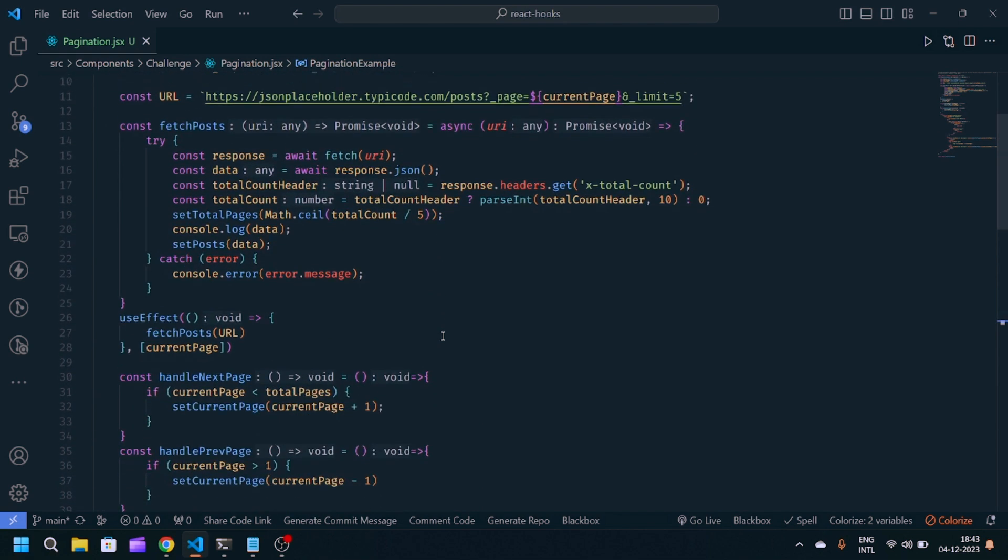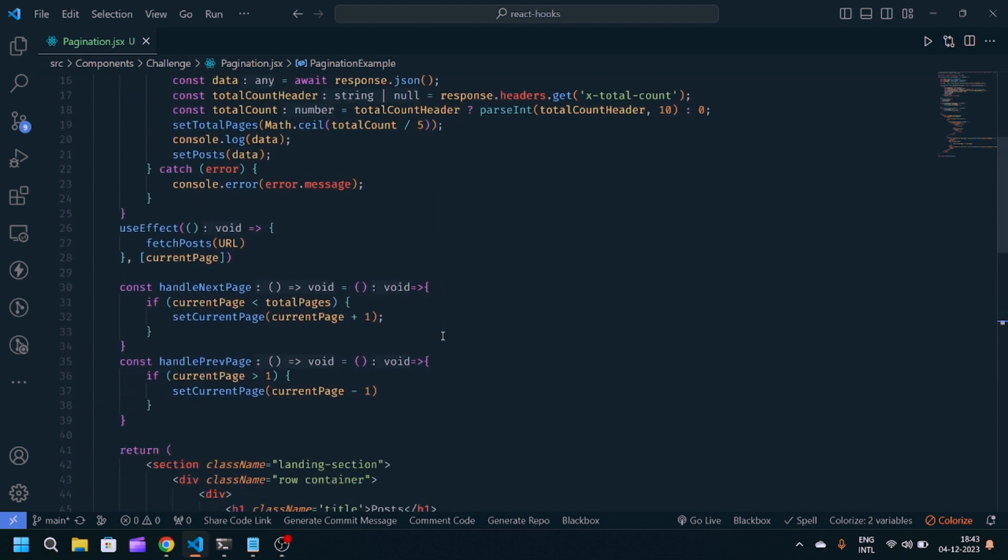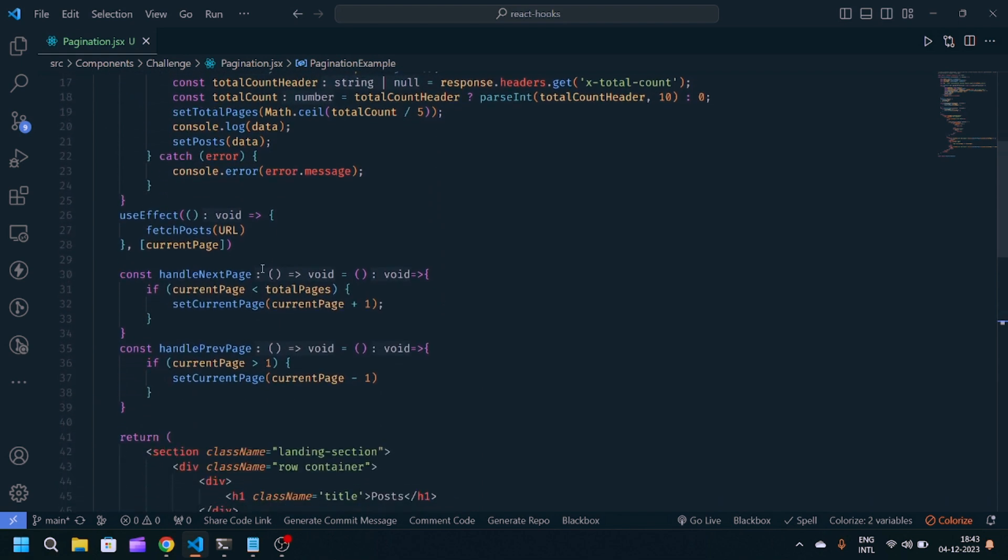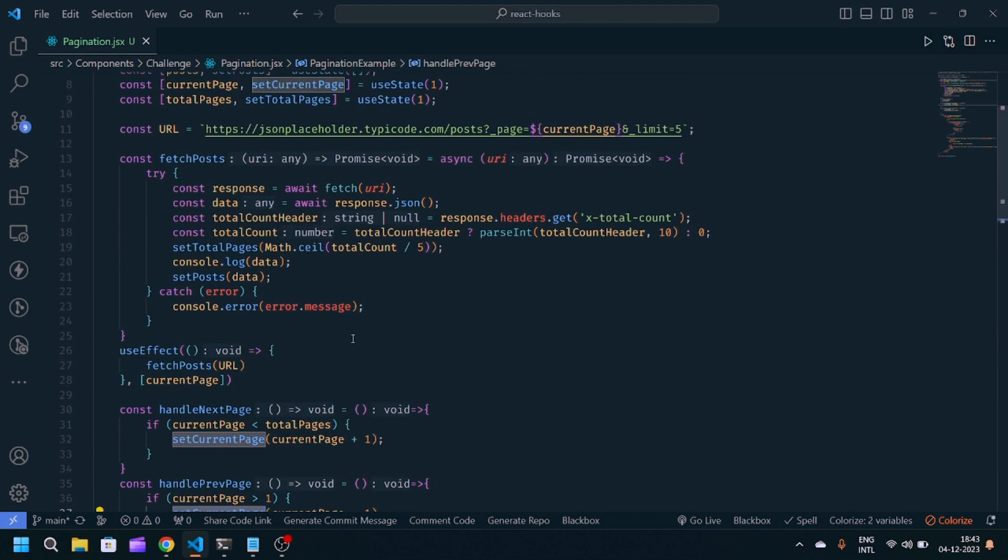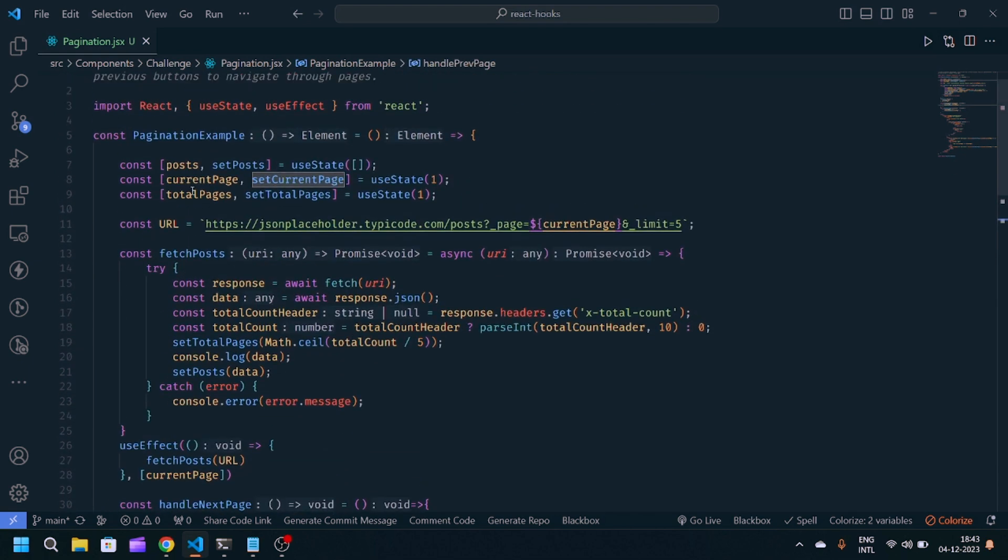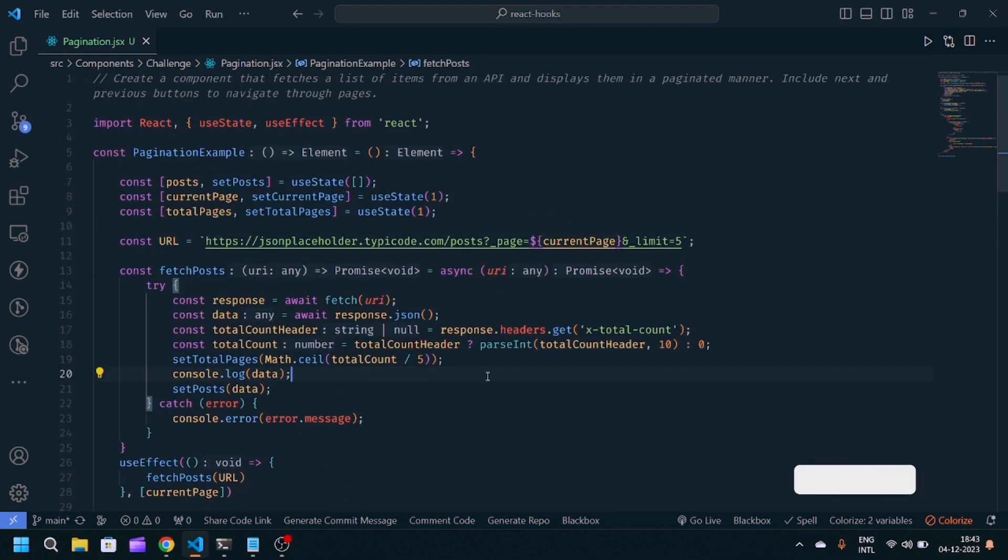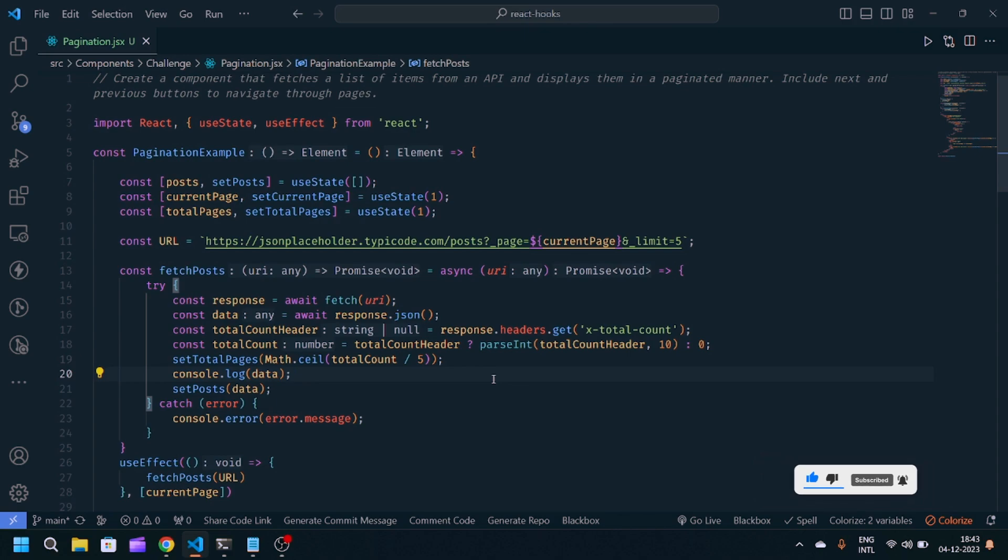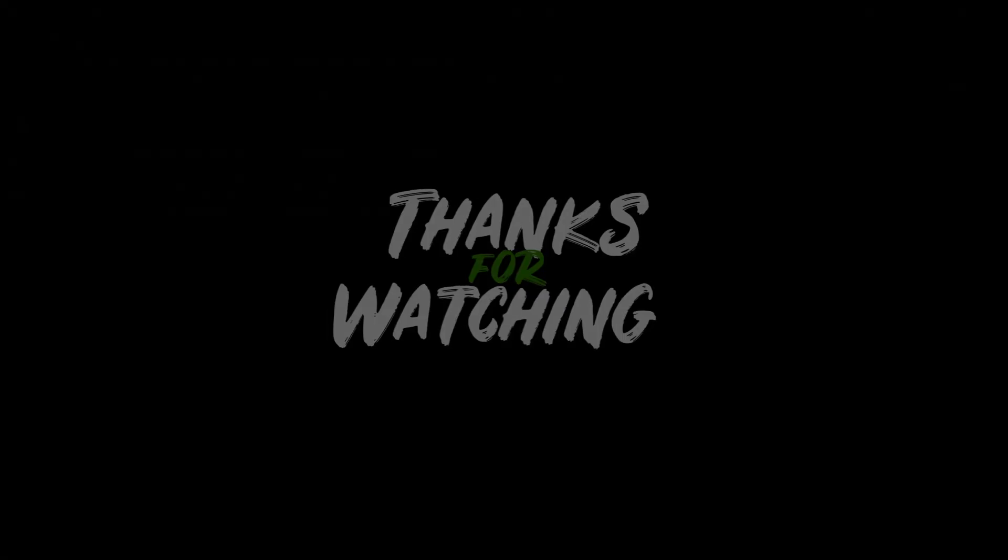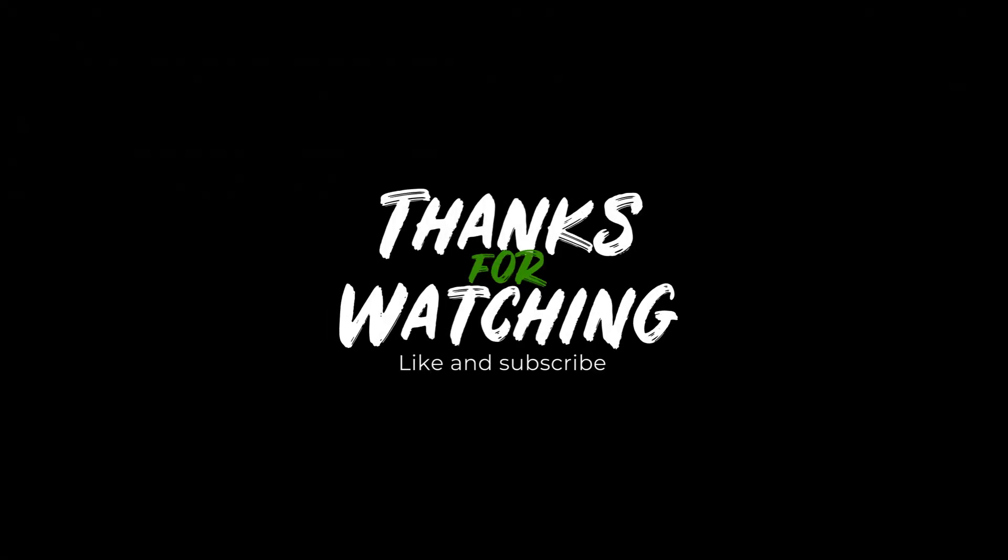This is the logic we implemented. We first fetched the API response, then with the help of handleNextPage and handlePreviousPage, we implemented our functionality. That's it. If you like this video, make sure to like and subscribe. If you have any doubt, let me know in the comment section. Till then, thank you for watching.